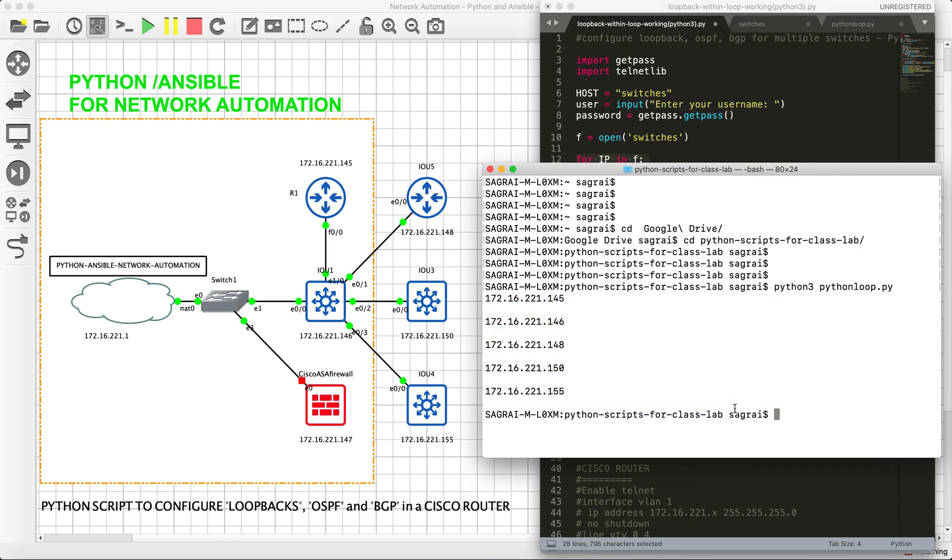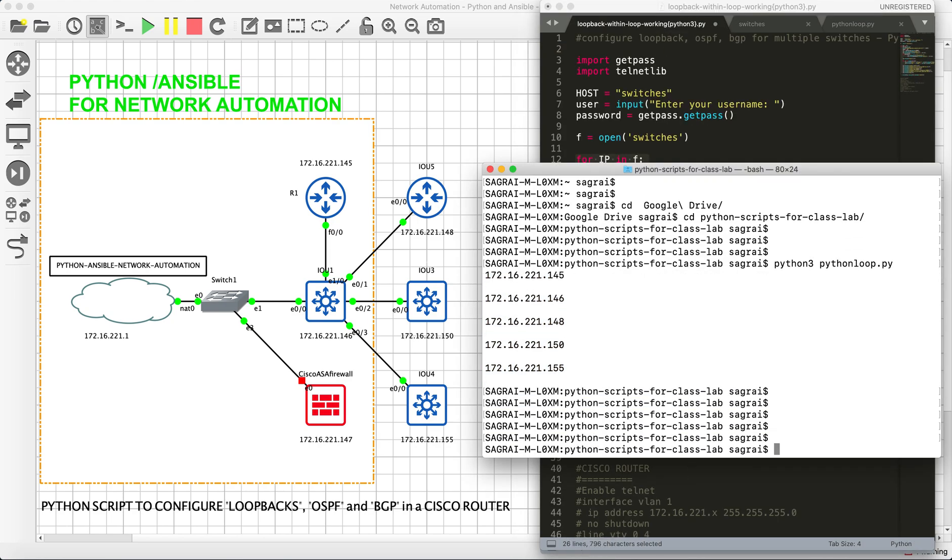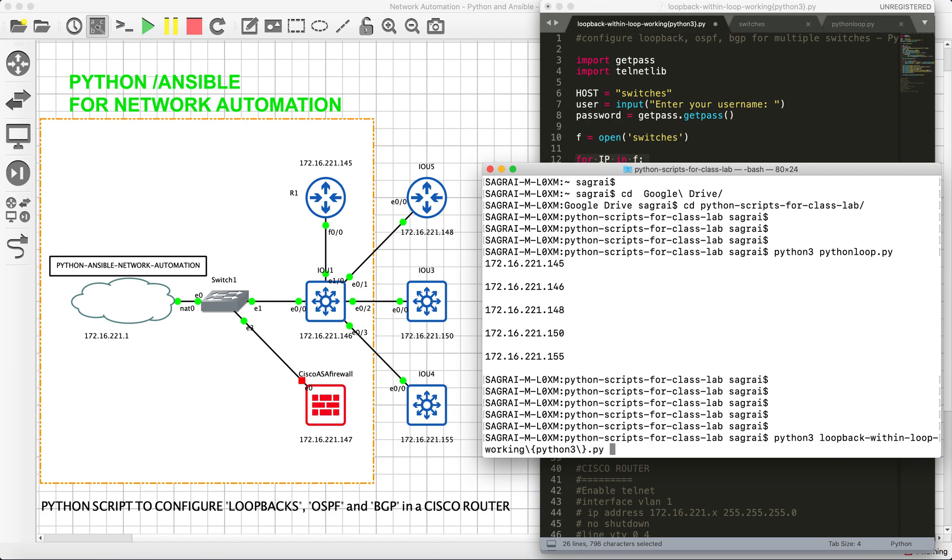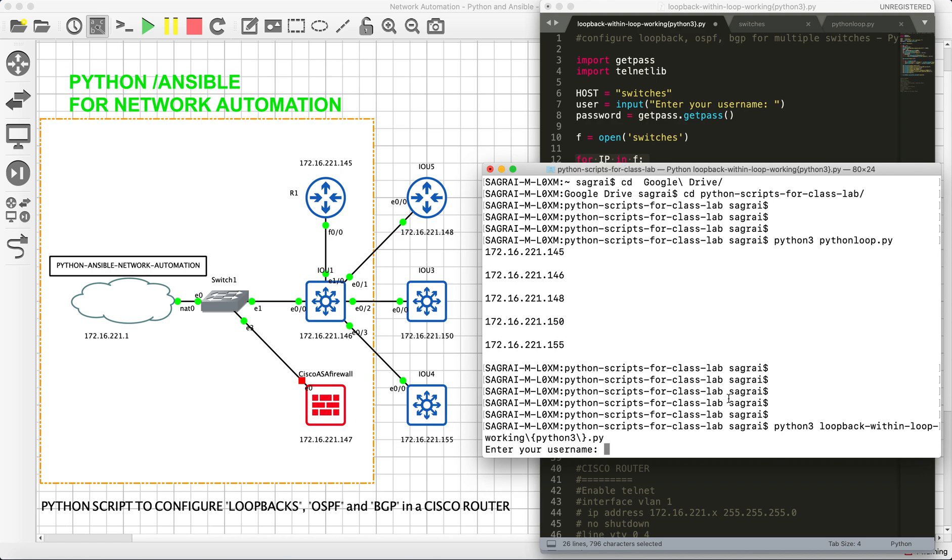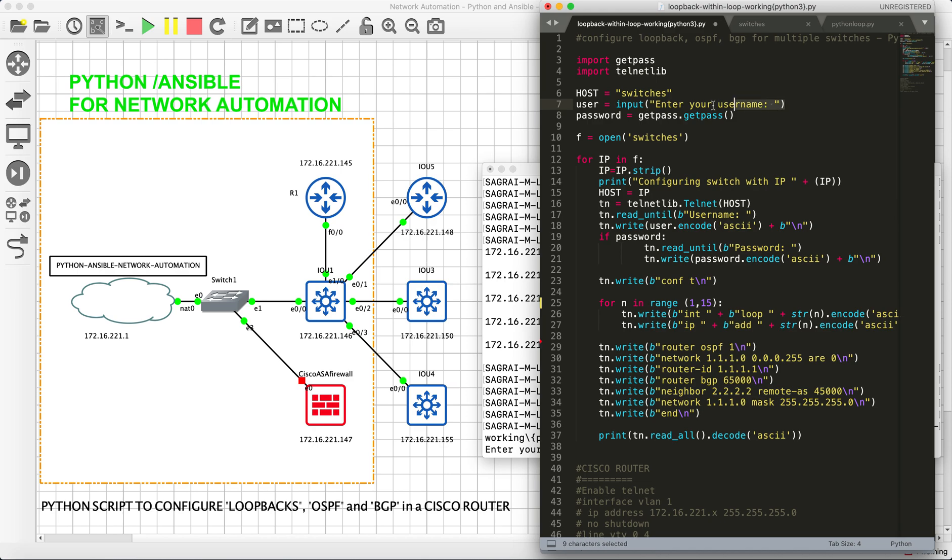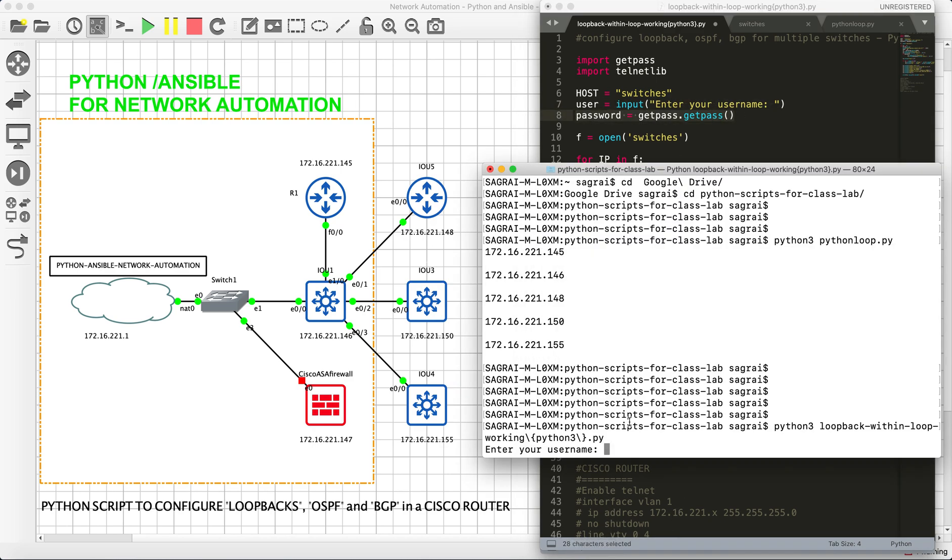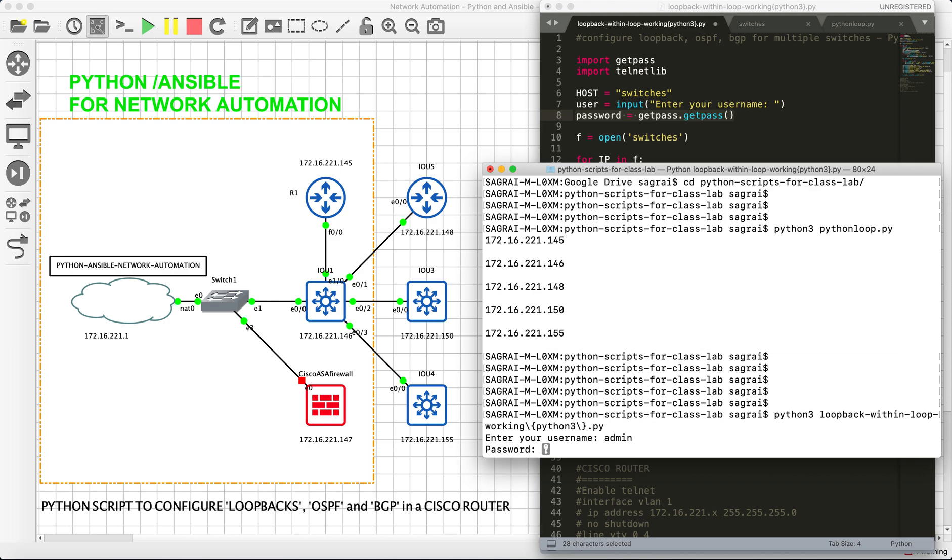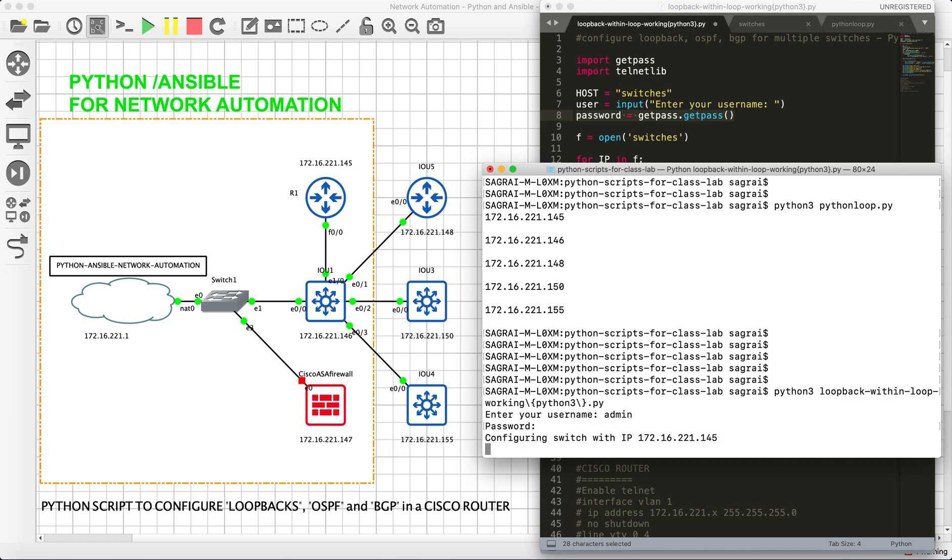It's a Python 3 script, and the script name is loopback within loop working. Let me execute this. And if I enter, yes, as I told you, it will ask me for username and password, which is what I wanted. So username and password is admin and Cisco.